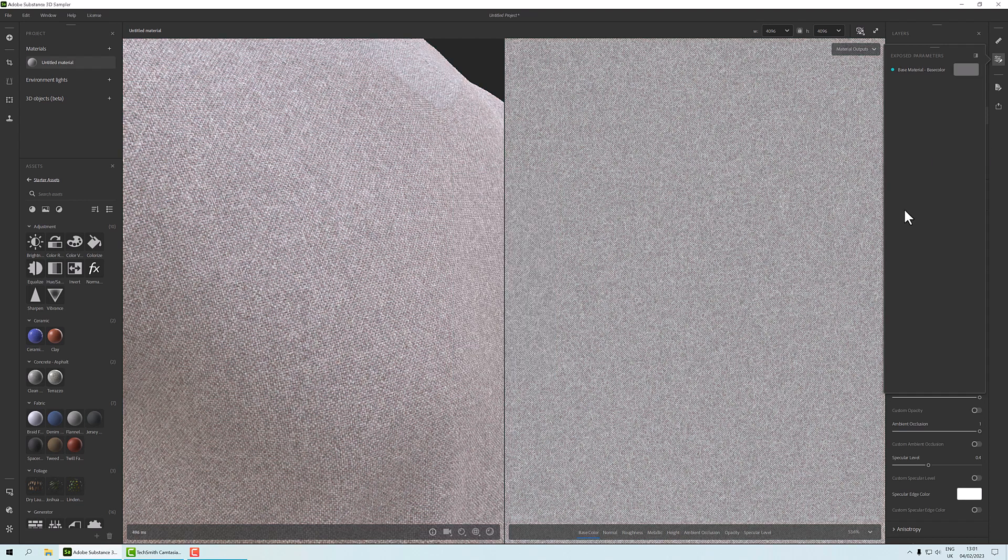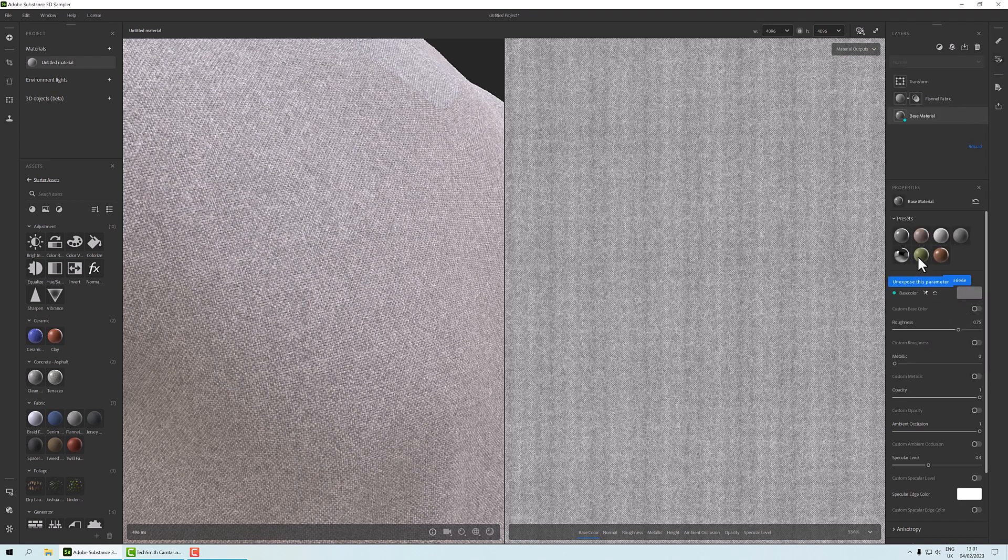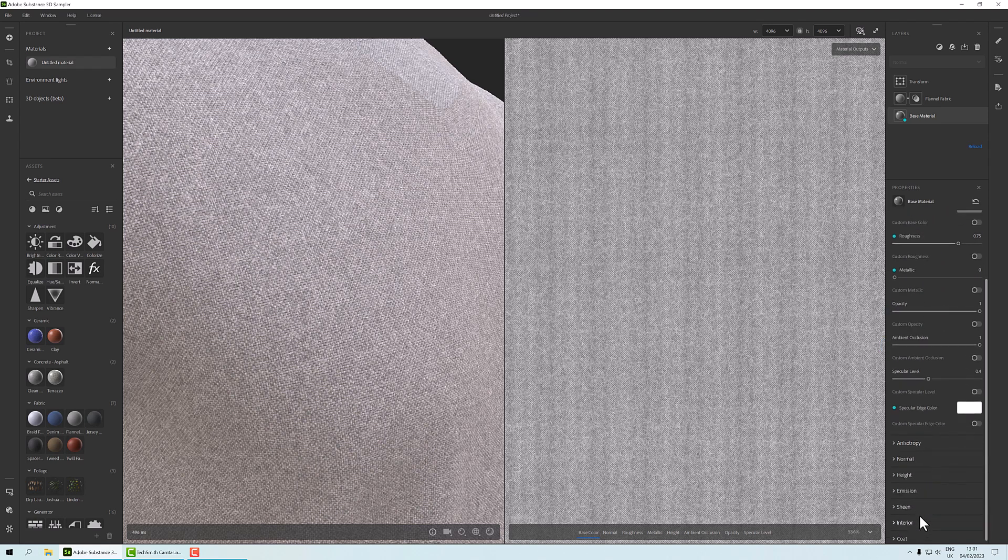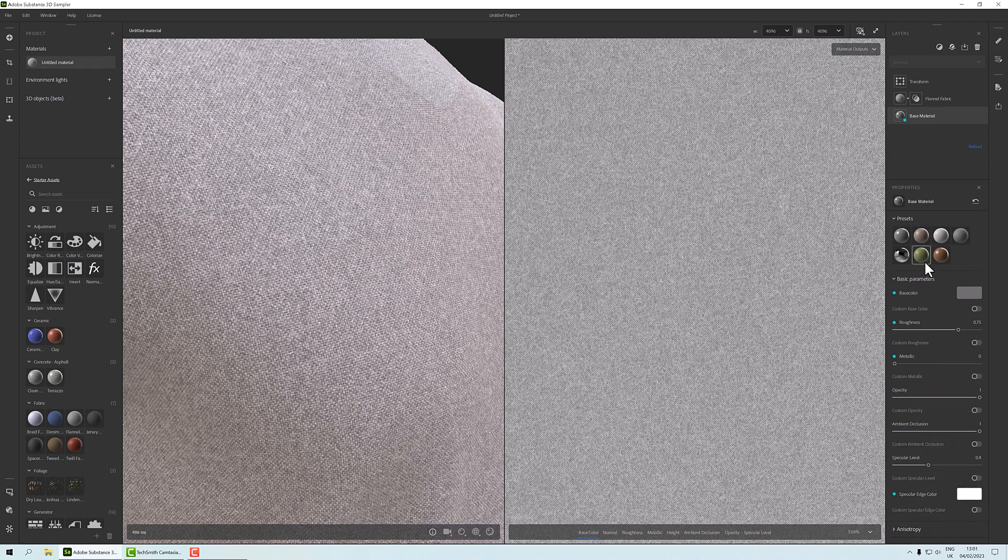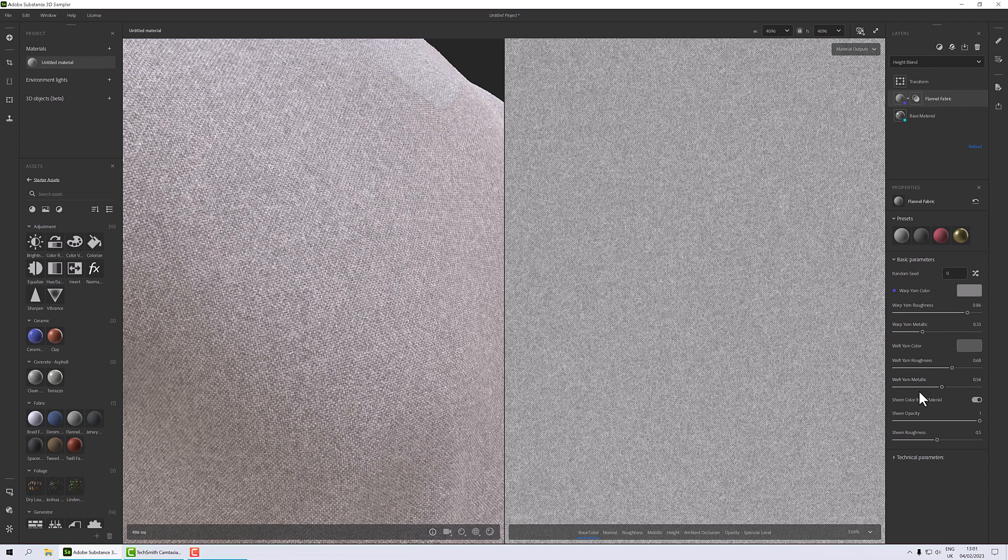So if we look up here, we've got exposed parameters, so we can click here and change it even on the fly within this program. So what else have we got that we might want to expose? The base color, we might want to expose our sheen edge, you may want to expose the roughness and maybe even the metallic on the base color. Other ones you might want to look at is if we go on to the fabric itself, we can expose the yarn colors - so warp and weft - and depending upon what you're trying to achieve, you might want to expose the roughness and metallic parameters also.